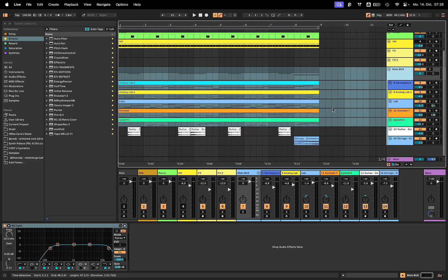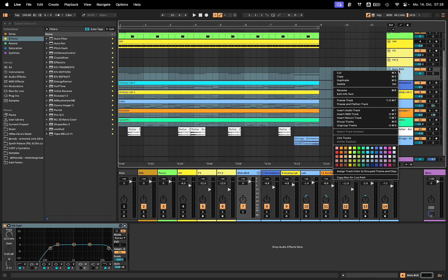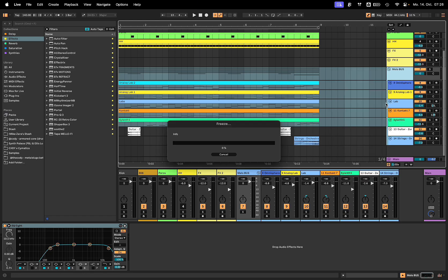All right, this is actually pretty huge. I just found out you have the option in Live 12.1 to freeze and flatten whole groups with a single click.